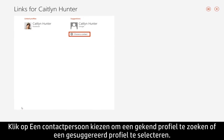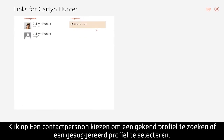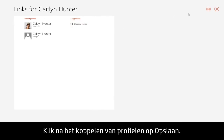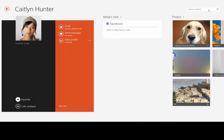Click Choose a Contact to locate a known profile or select a suggested profile. When you're finished linking profiles, click Save.